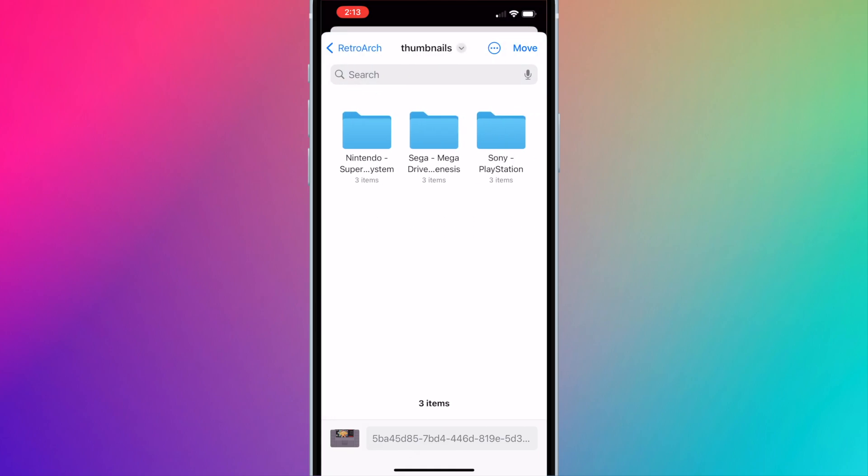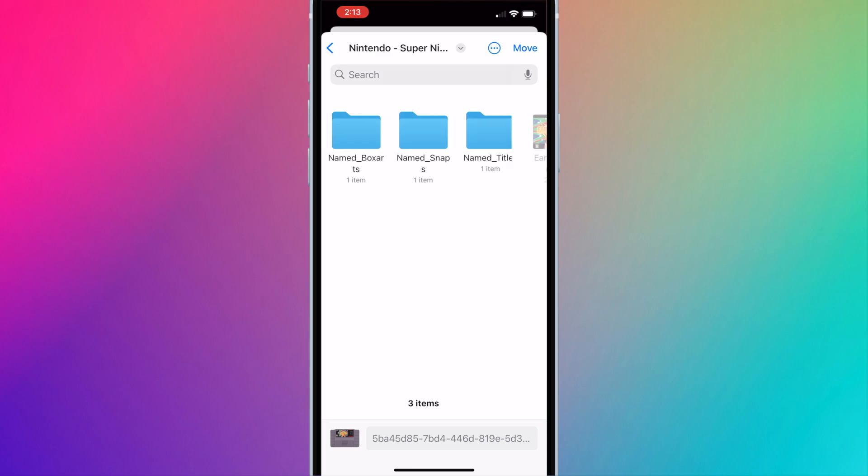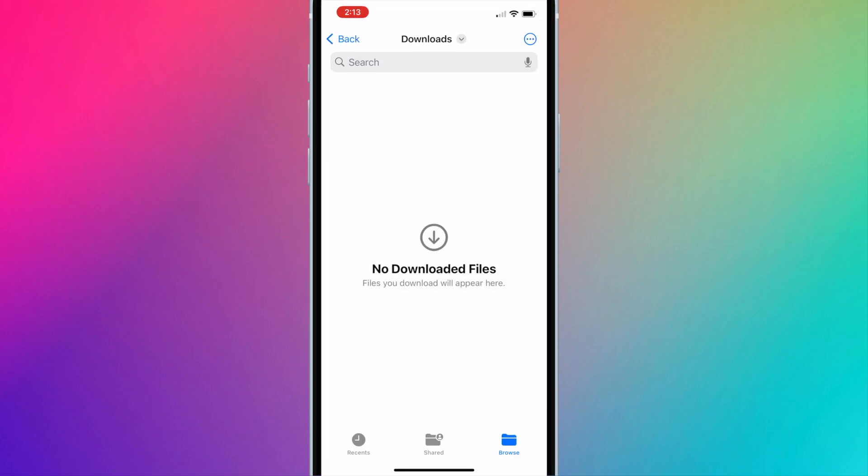Open the console for the game. Open named box arts. Now press move on the top right corner.